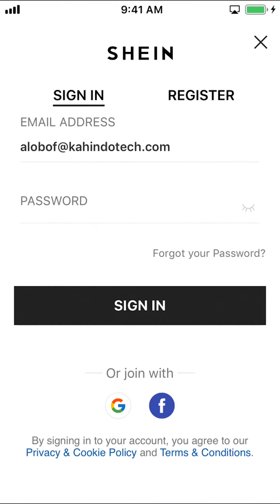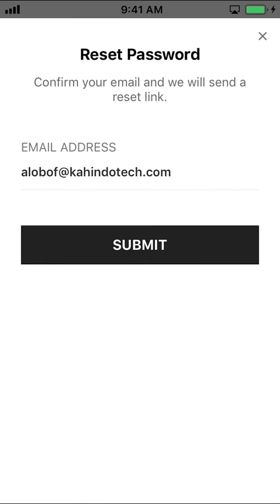Then you can open this main screen right here. Make sure you tap where it says Forgot Your Password — as you see down there, make sure you tap Forgot Your Password. Then on the next screen, make sure you have the correct email entered there and tap Submit.